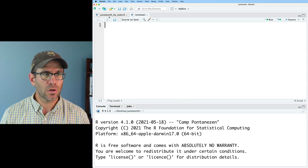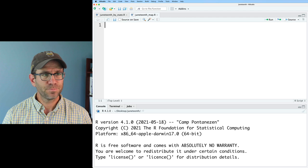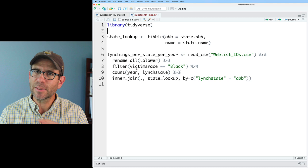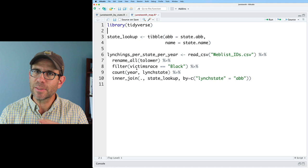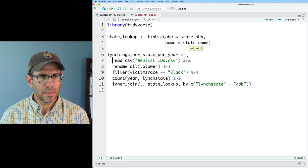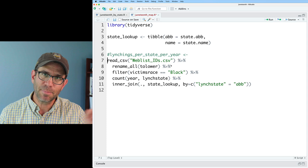We're here in R Studio. I'll open up my Juneteenth by state R script, create a new R script, and save it as juneteenth_map.R. I'm going to borrow the first 17 or so lines from that script and paste them into the new one. I'm loading the tidyverse, I have my state lookup, and my lynchings per state per year. For now I'll comment out the variable assignment so I can work with the pipeline to get the data frame into the shape I want before assigning it back to a variable.